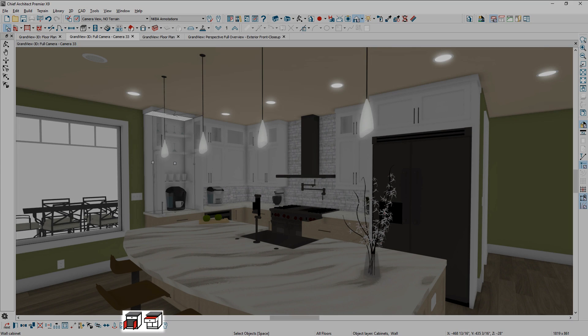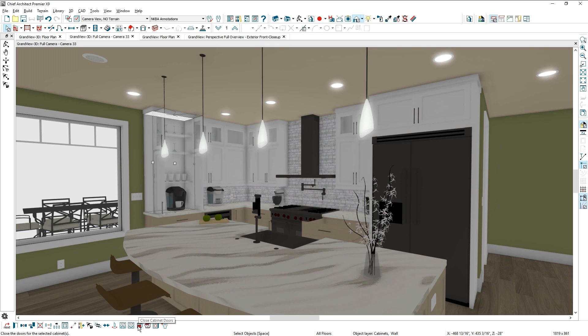Cabinet doors and drawers can now be shown open in both 2D and 3D views, using the new tool in the Edit menu.